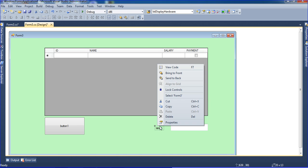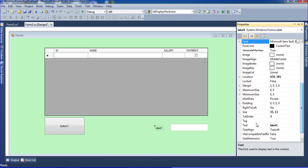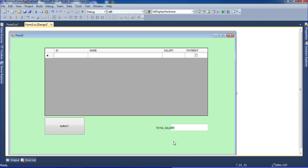I am adding a label and changing the label text equal to 'Total'.